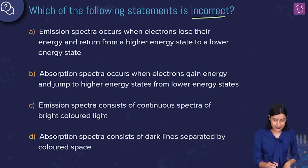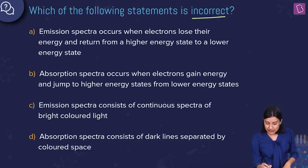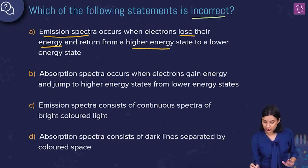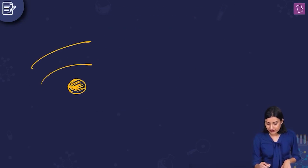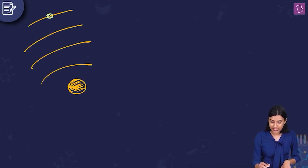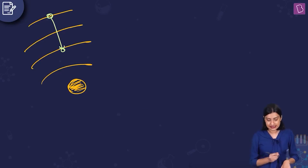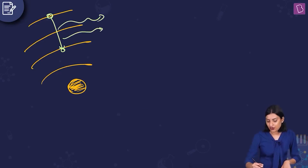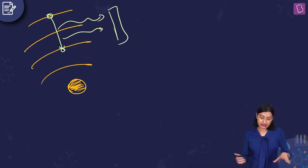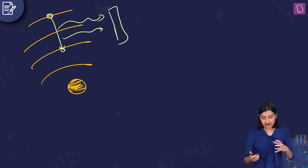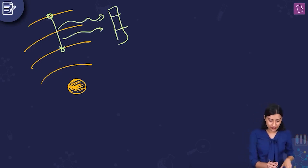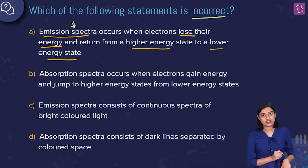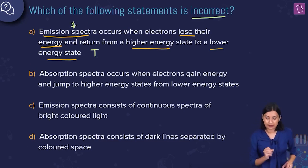The first statement is about emission spectra. It says emission spectra occurs when electrons lose their energy and return from a higher energy state to a lower energy state. So the electron gets de-excited, releases some energy, and when you pass this through a prism or take an image of these wavelengths on a photographic plate, you can see lines corresponding to the emission spectrum.